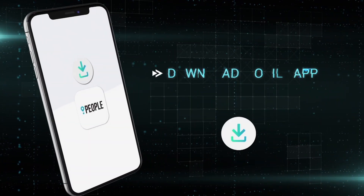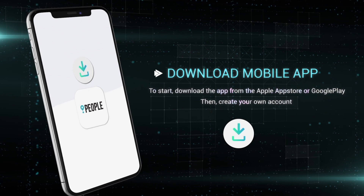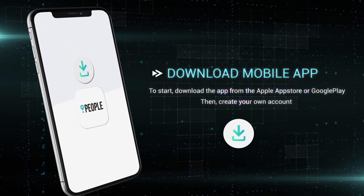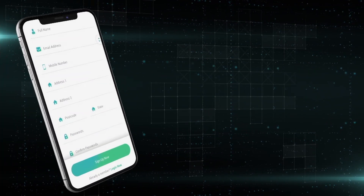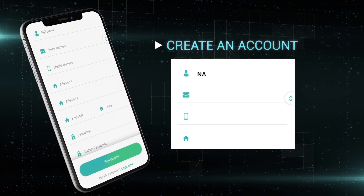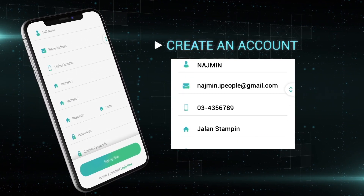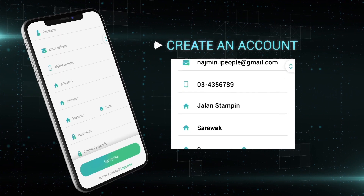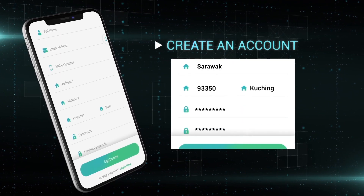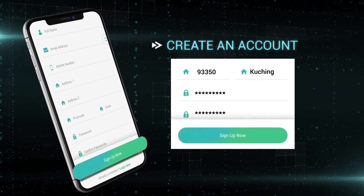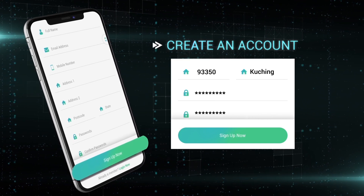To start, download the app from the Apple App Store or Google Play. Then, create your own account. On the login page, tap Create an Account and fill in your full name, email address, mobile number, residential address, and your own desired password. Tap the Sign Up Now button to complete the registration.